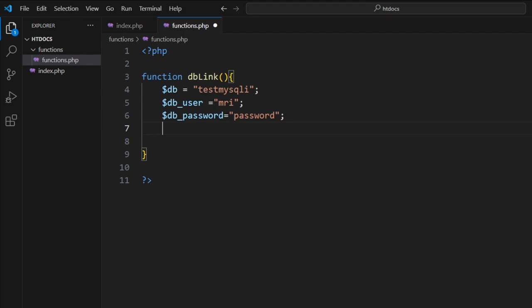Now our database was test_mysqli, and user is MRI, and our password is 'password'. Whenever you're doing something mysqli, if you create a link like this and you use it for a different website, you can just change these three variables and everything else will just work.